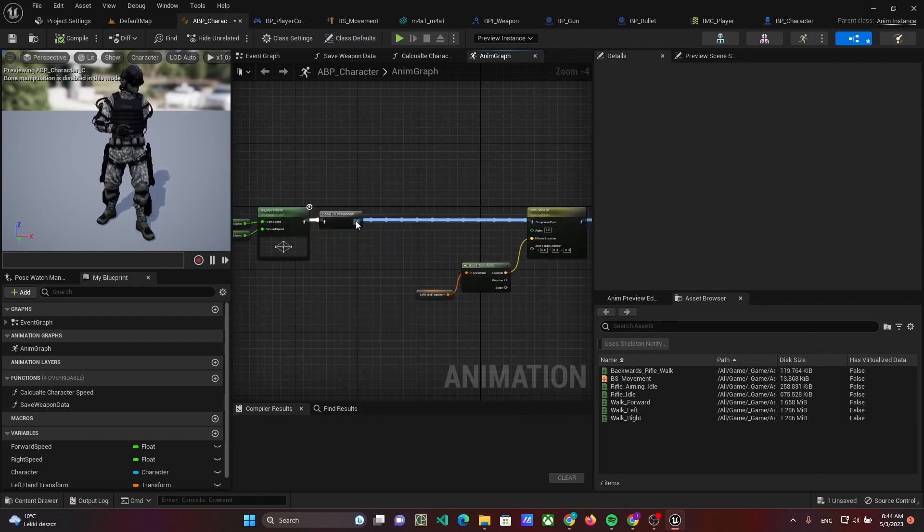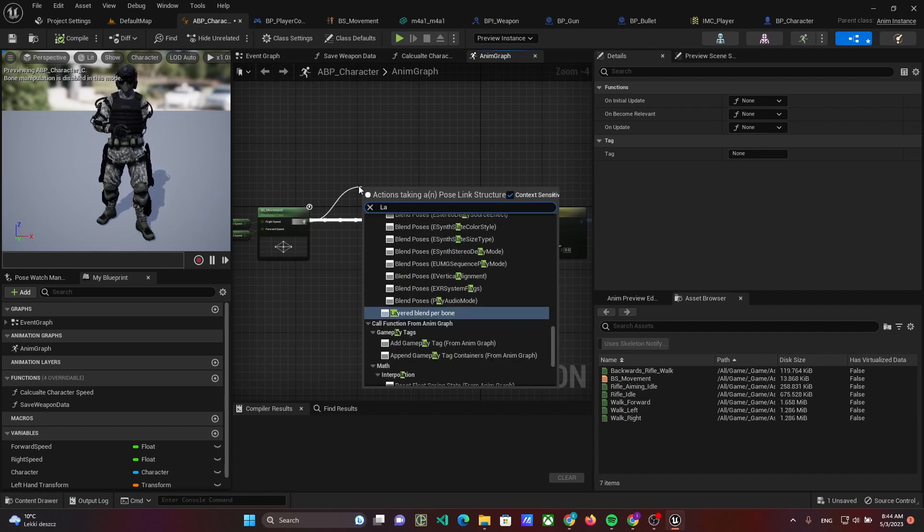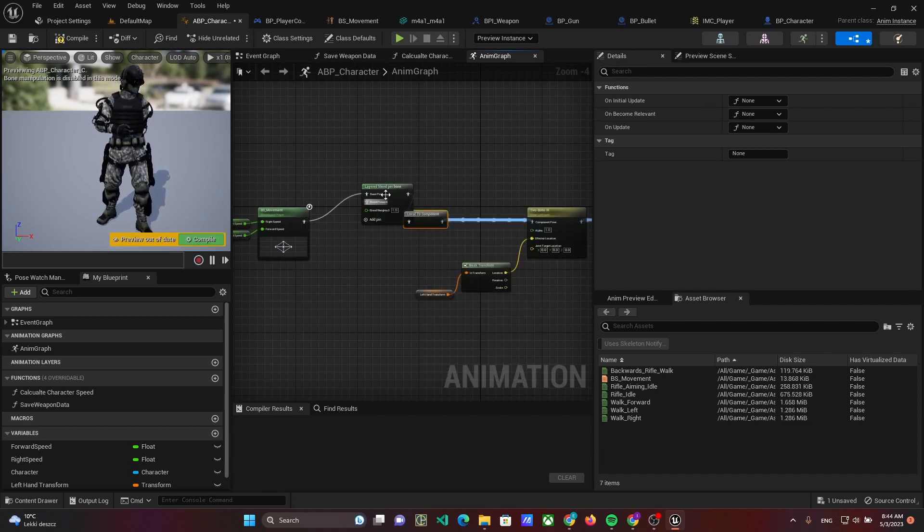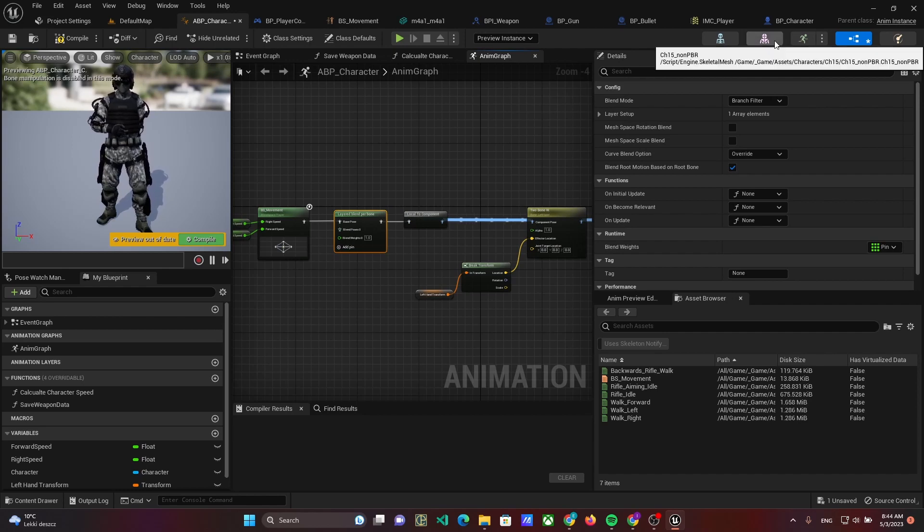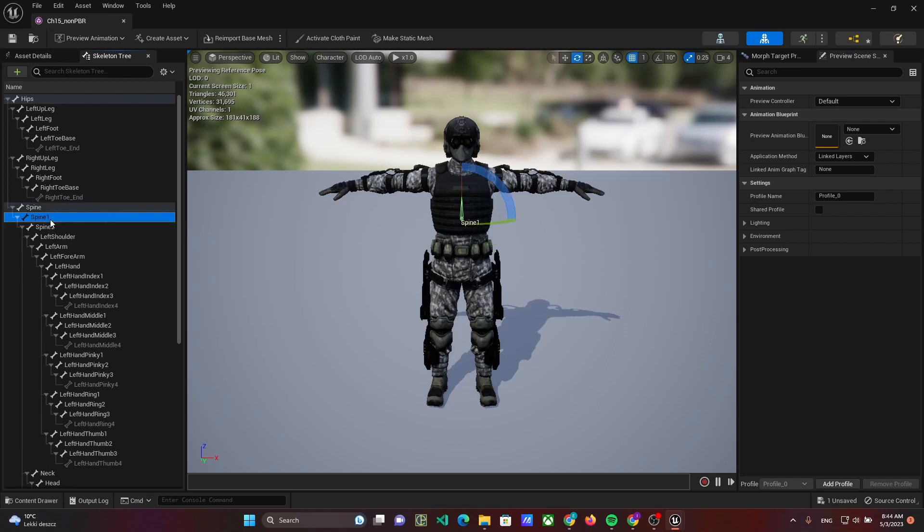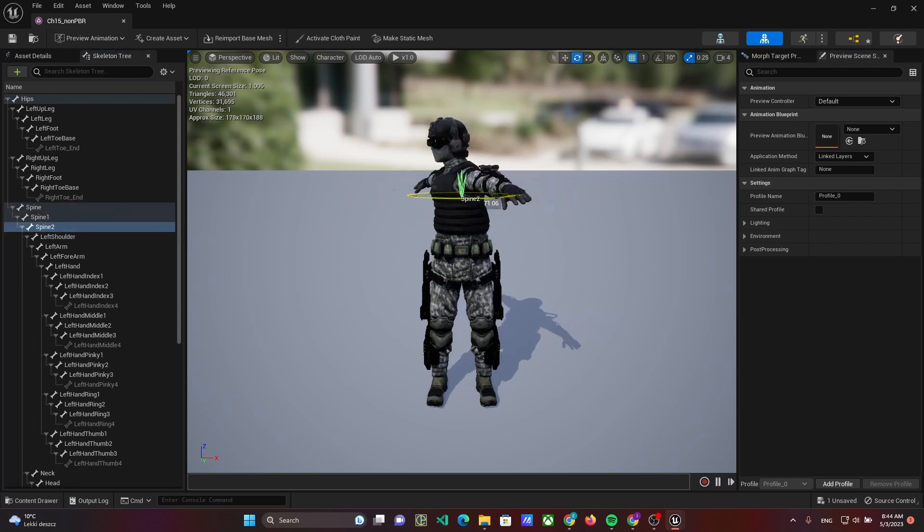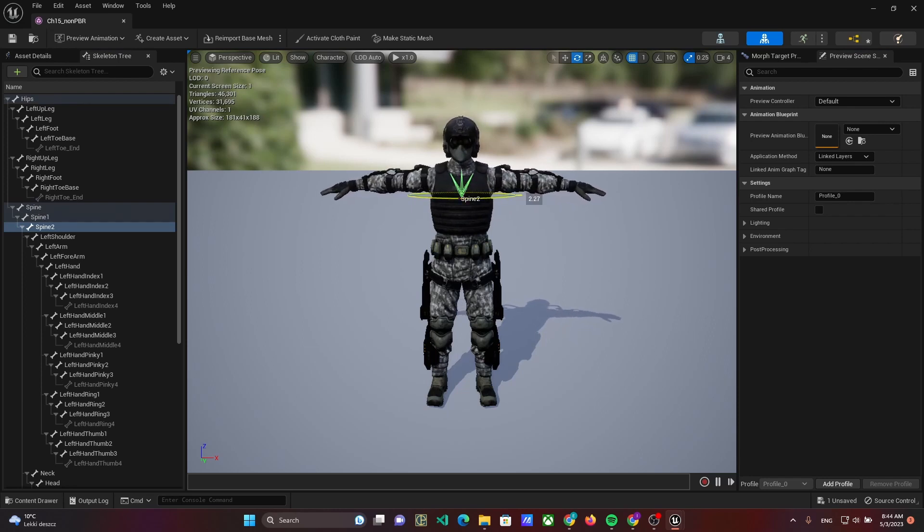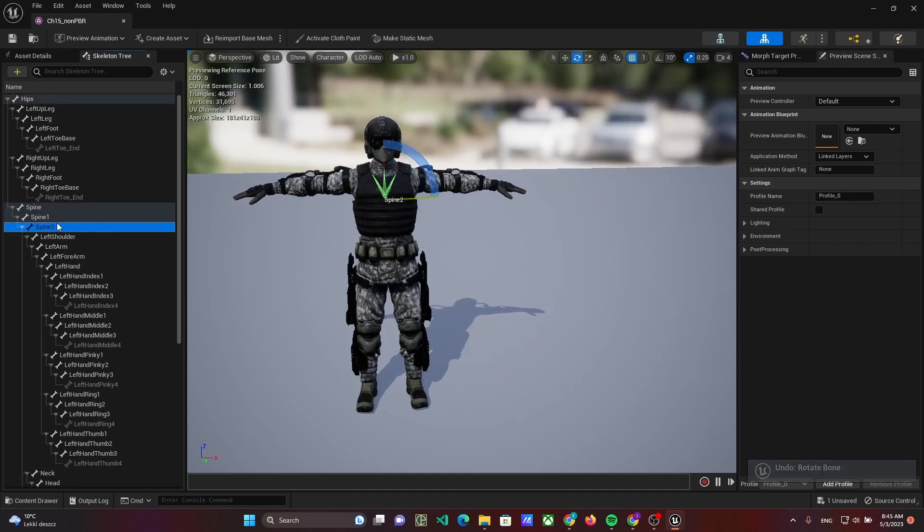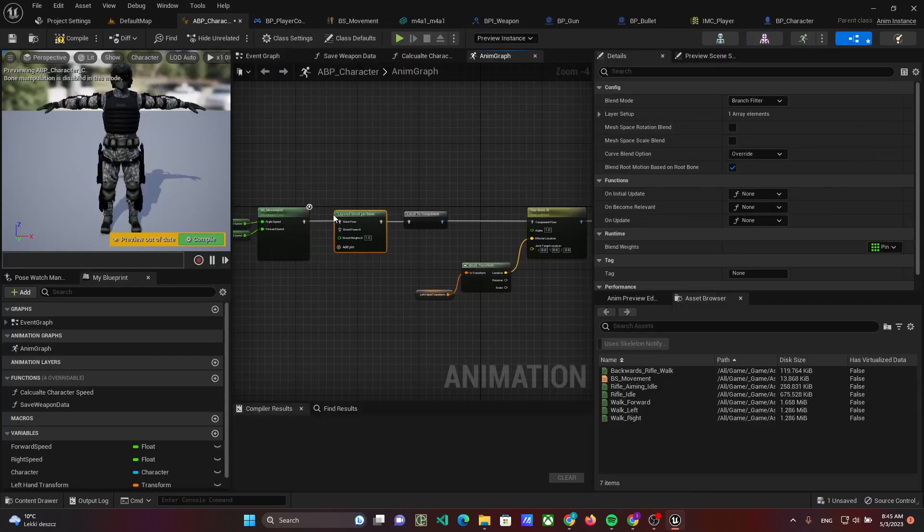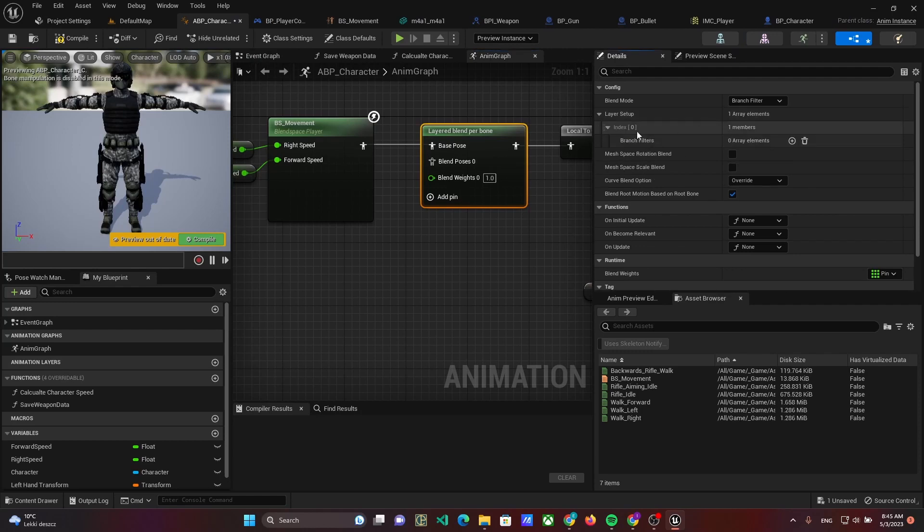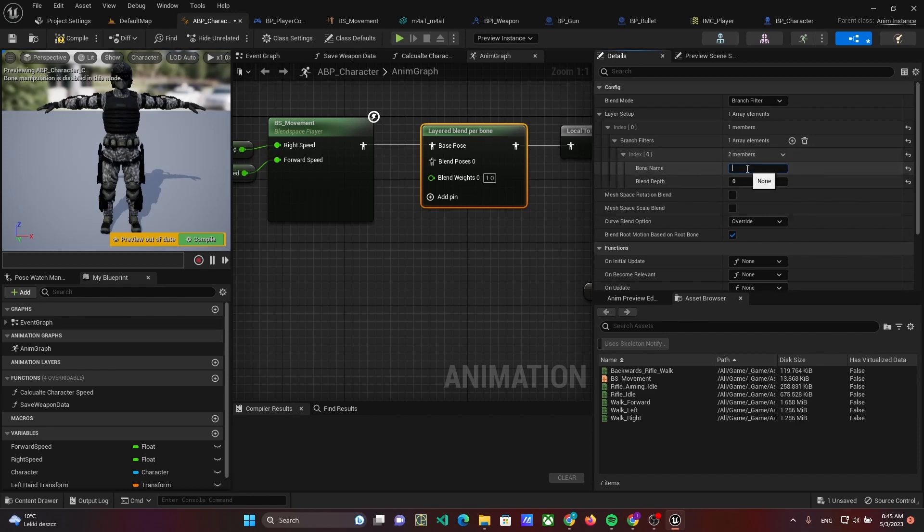Then open the animation blueprint and add a layered blend per bone knot. Open the skeleton mesh to find the bone that we need to blend poses. I think the spine 2 will be well for our intents. Go back to the animation blueprint and select the layered blend per bone knot. Add a branch filter in layer setup and set the bone name to spine 2.